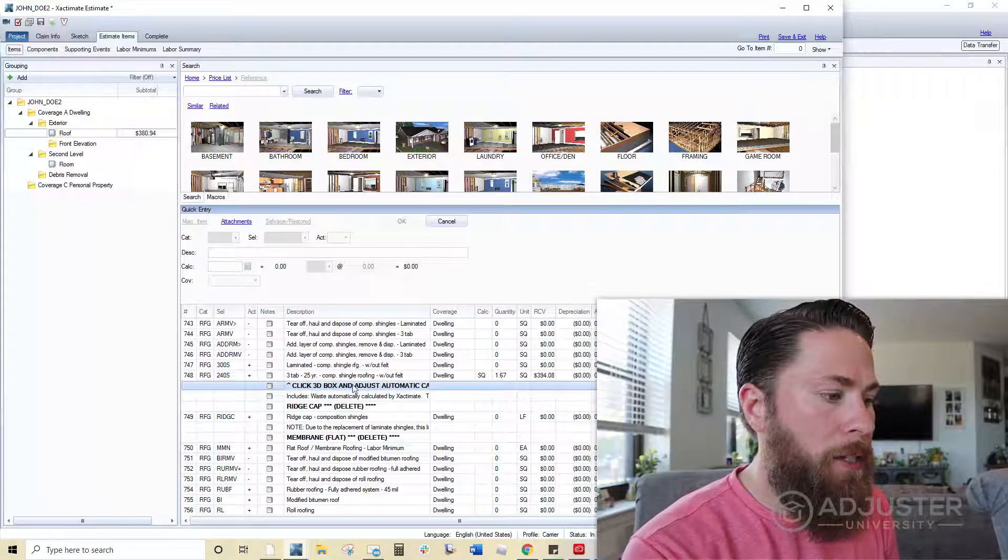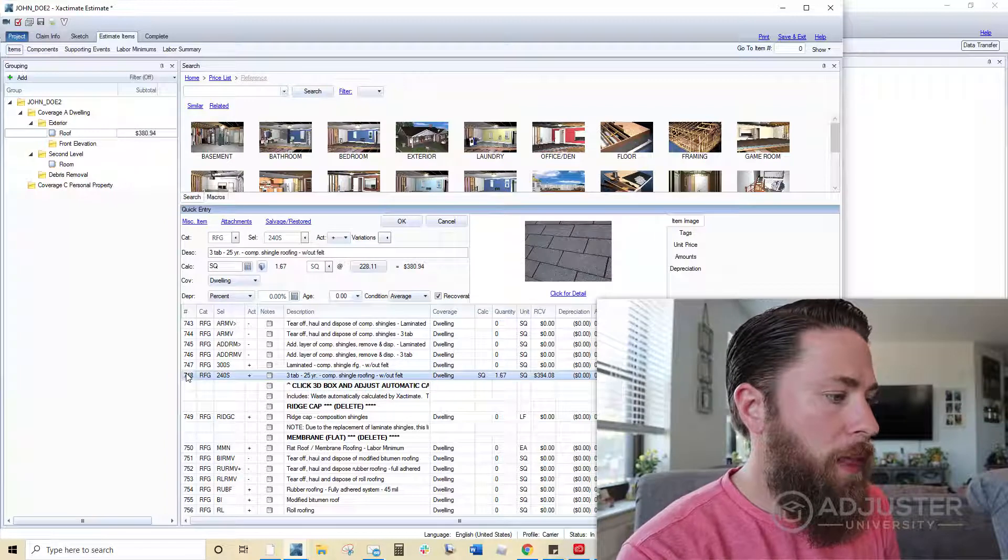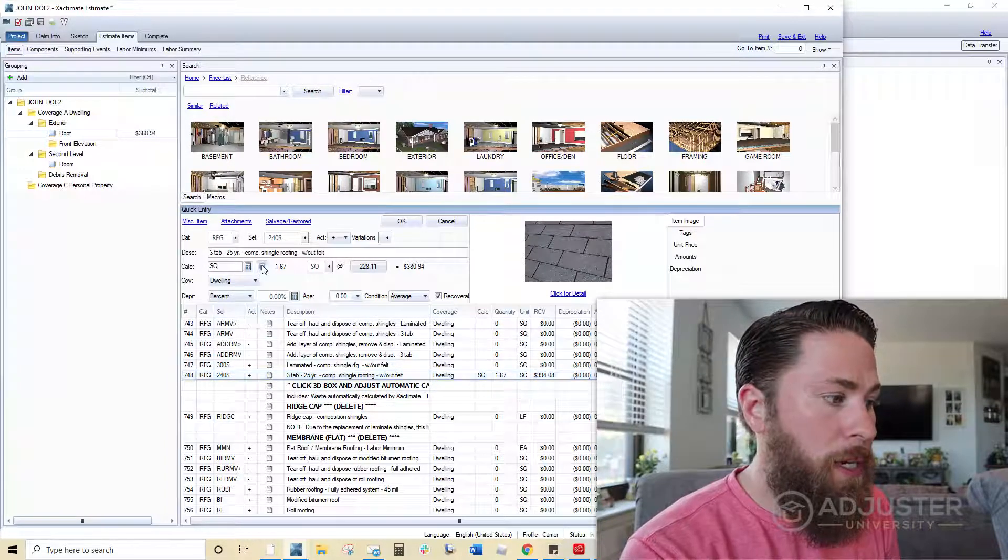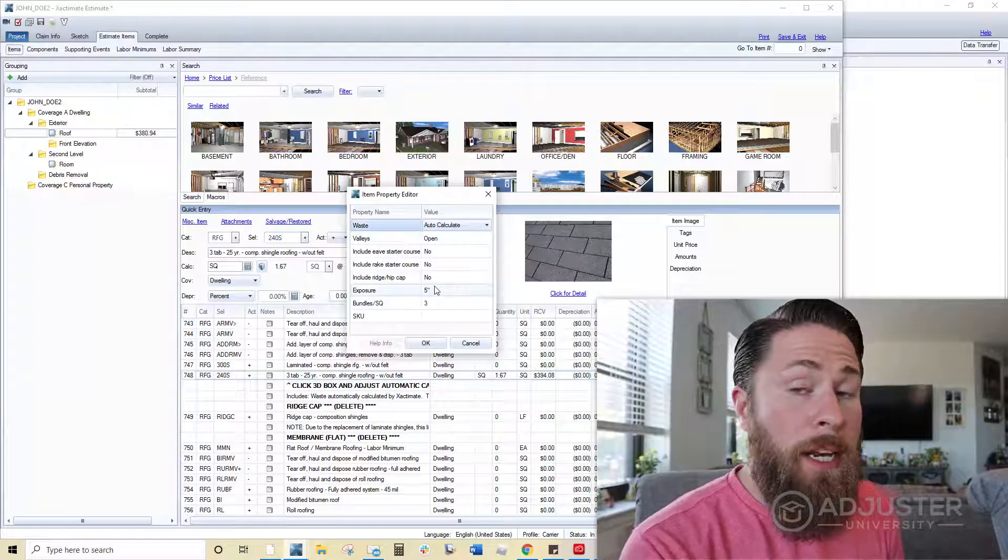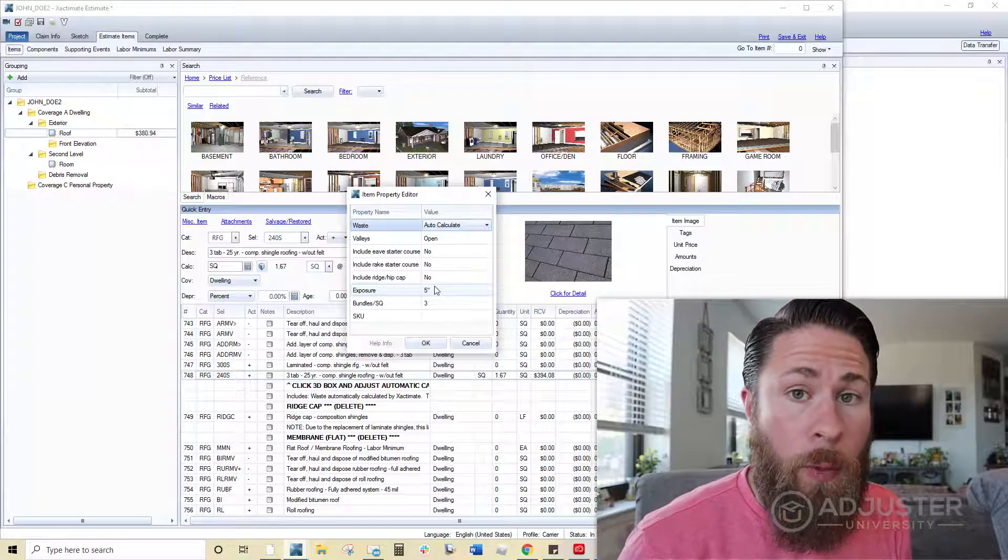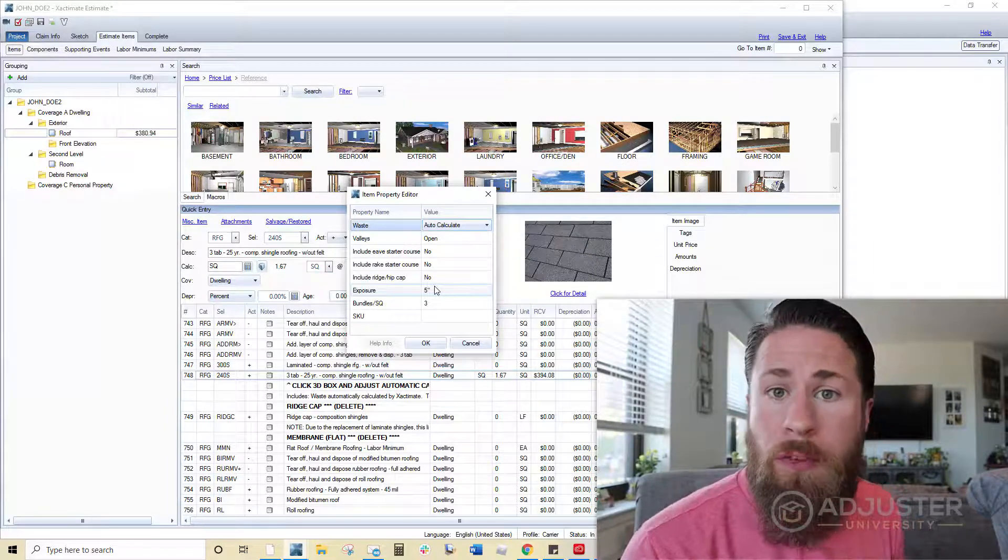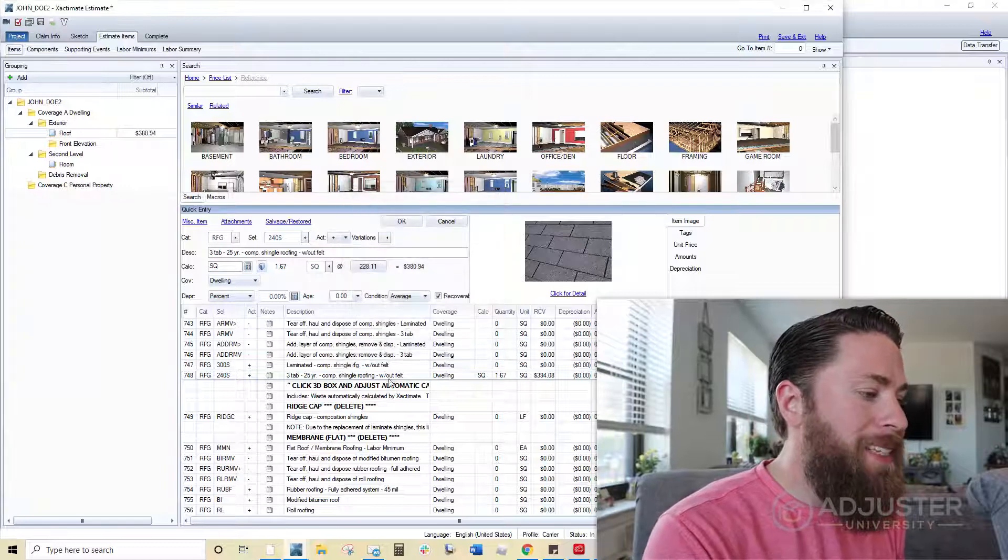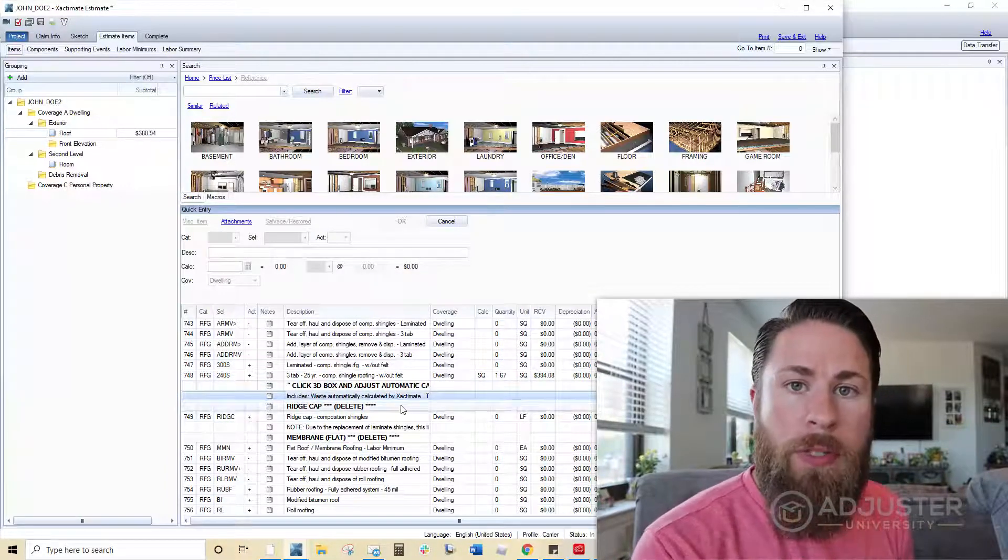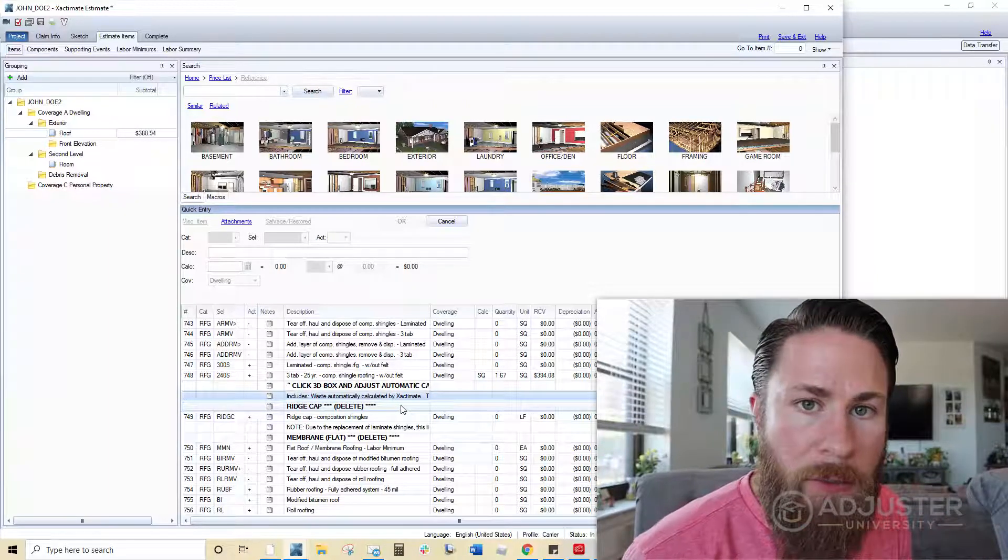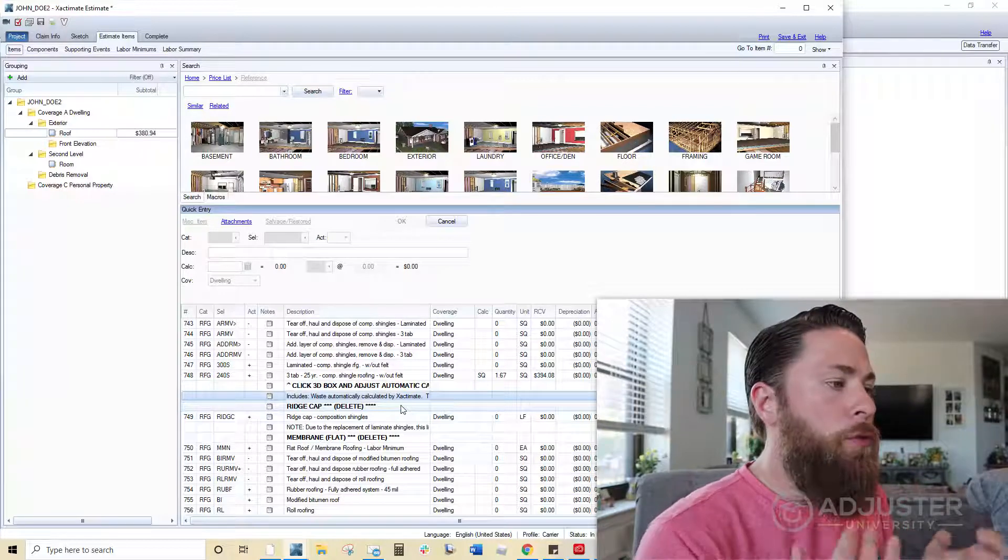Click 3d box and adjust to automatically calculate. That means on this line item here, I want to click on this 3d box and set it to automatically calculate waste. Now, if you're working with an insurance carrier that doesn't want you to automatically calculate waste, they just want you to do 10% on gables, 15% on hip roofs. Then you would delete that and replace this note here with something else, includes 15% waste factor for hip type roofing or 10% waste factor for gable type roofing. You want to tailor each macro to the client that you're working with.